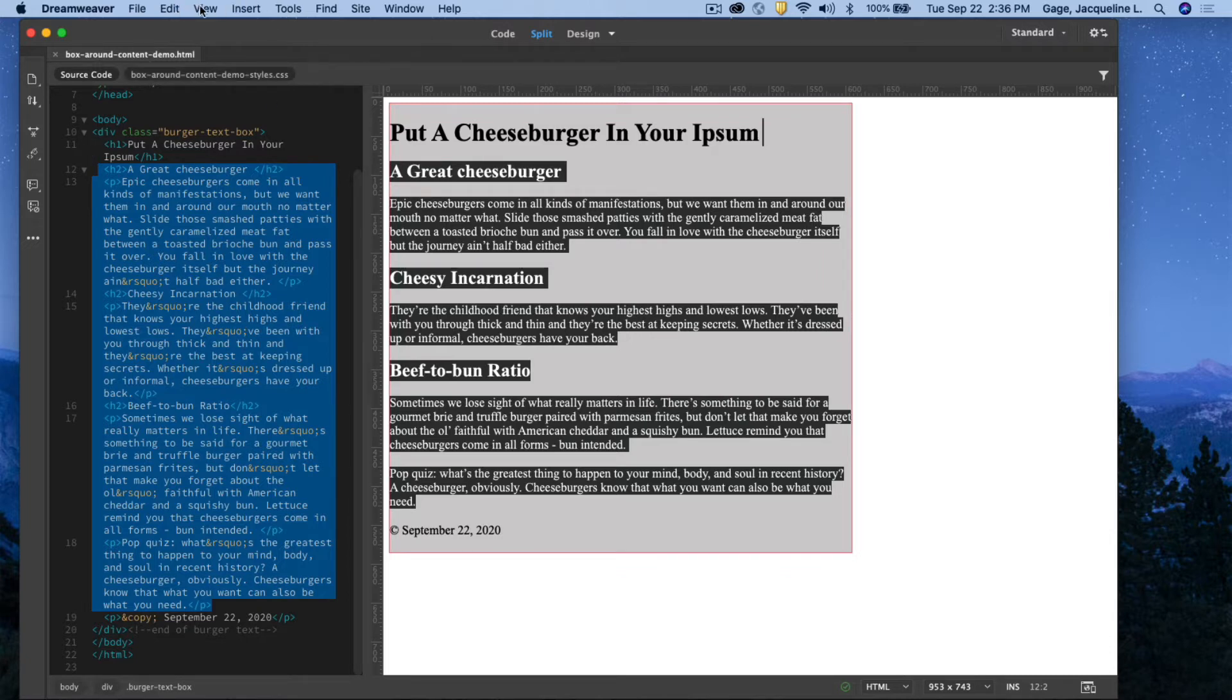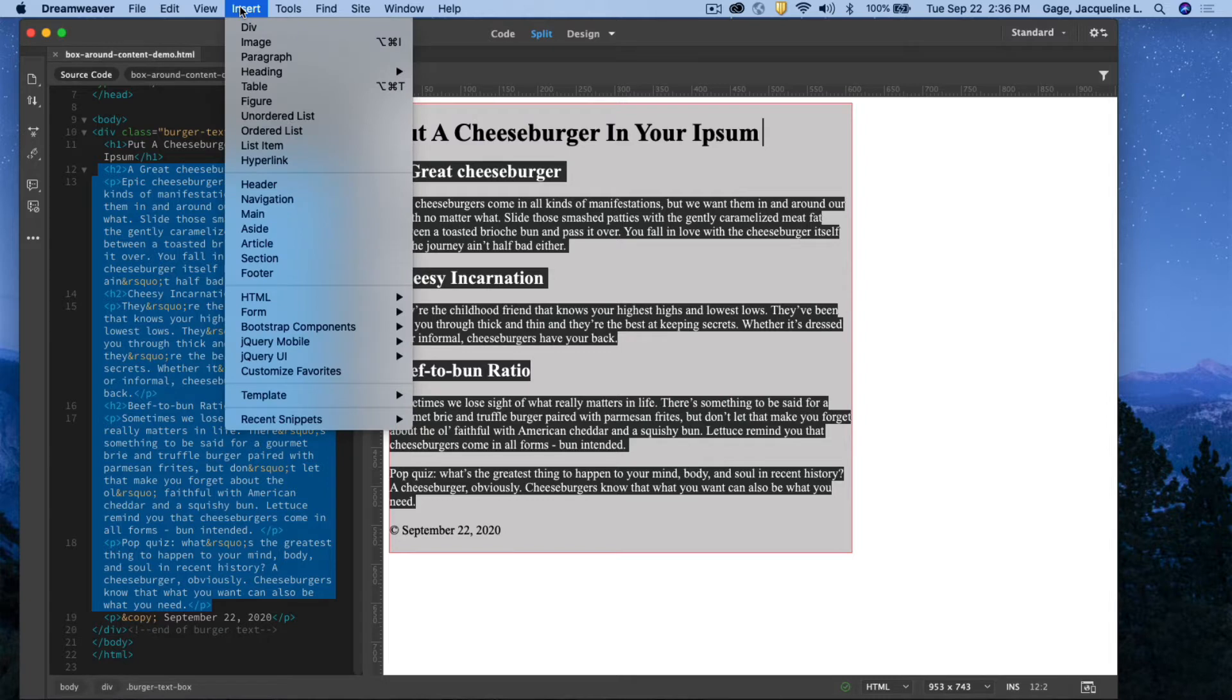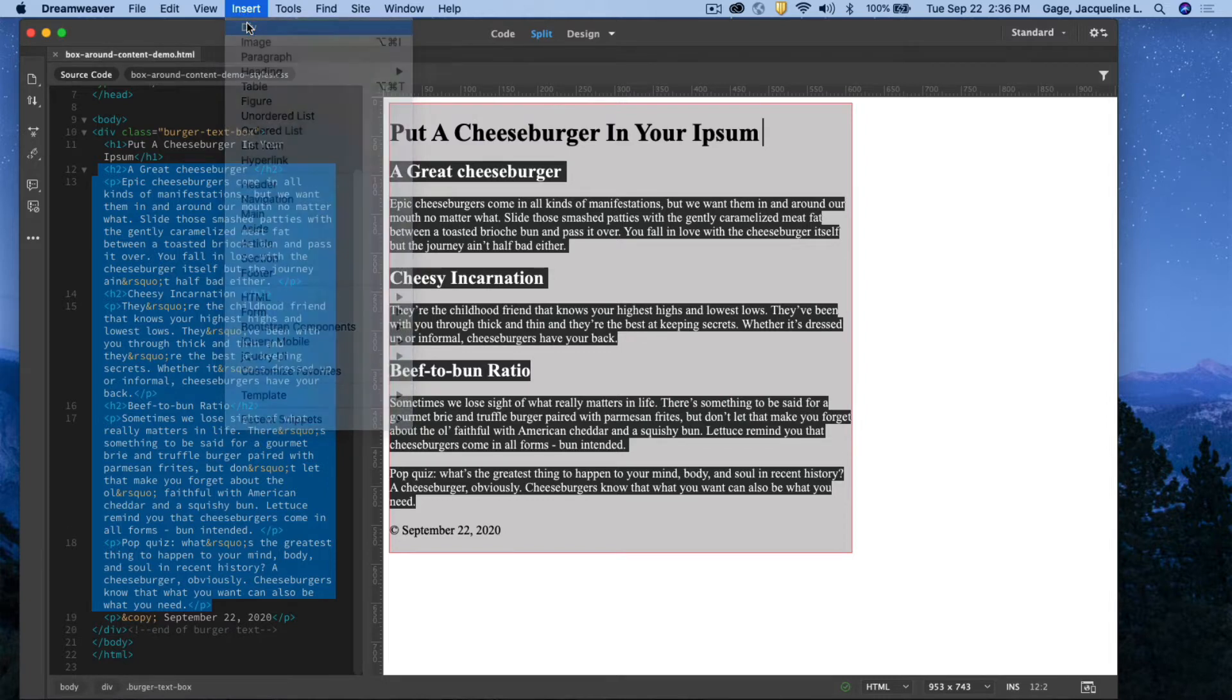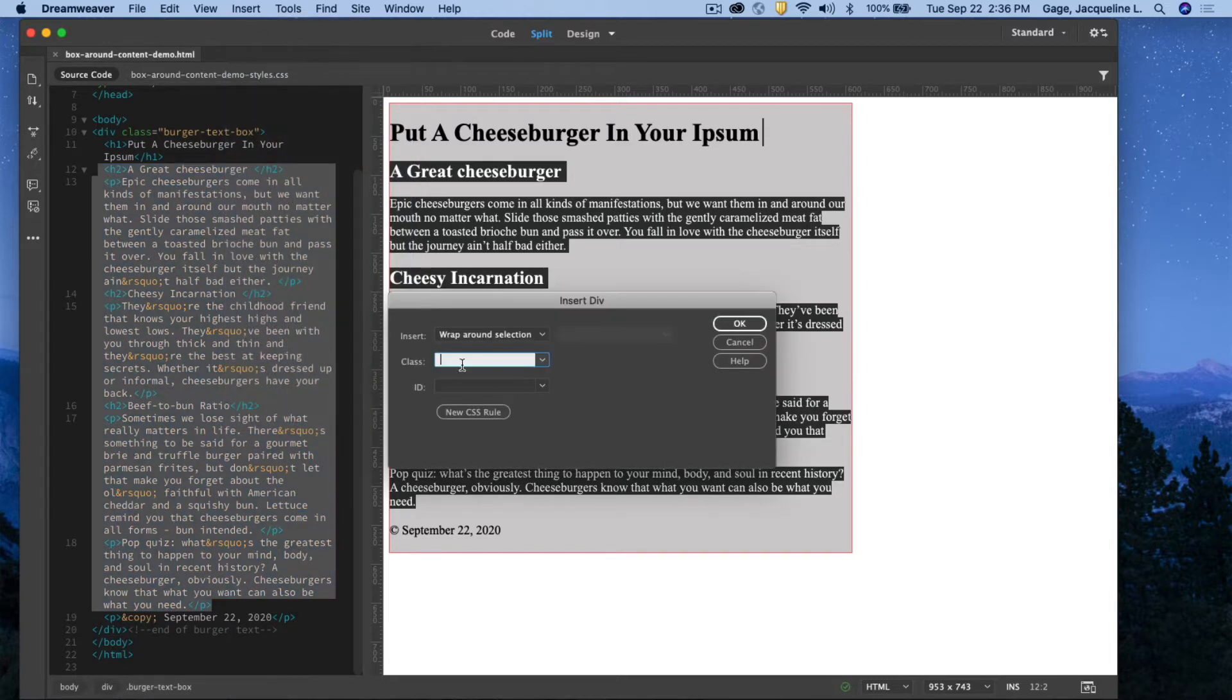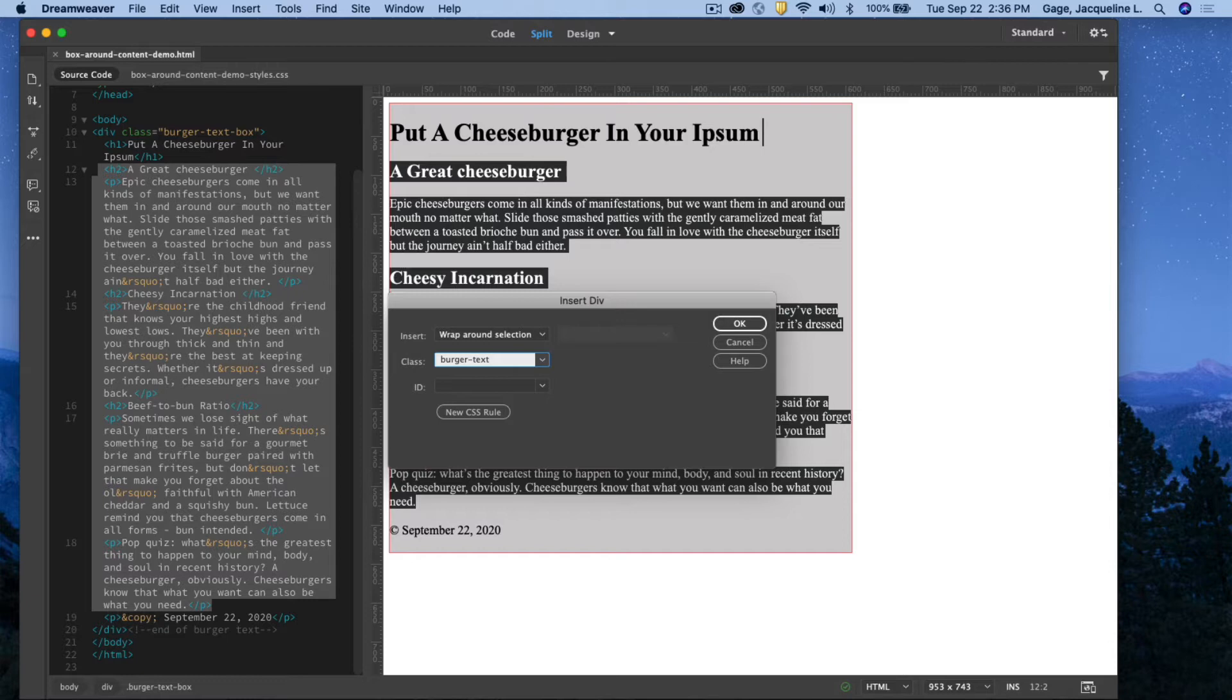And I'm going to go insert, div, and I will call this burger text box two to give it a different name. And I'm going to say okay.